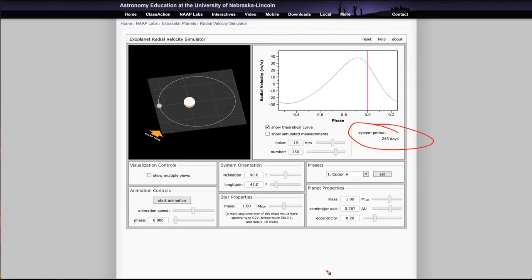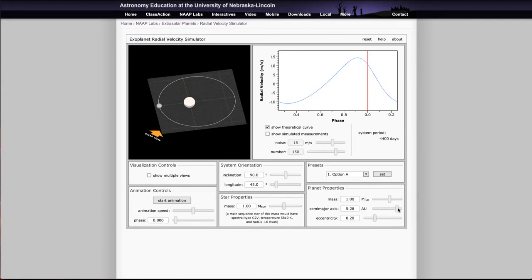It also gives you the system period, which is very important because it takes time to make these observations. You have to observe a complete cycle — and generally several complete cycles — to be confident that there is a planet there. If we observe it for 245 days, that's a little less than a year and certainly doable. However, for some very large orbits we're talking thousands of days — 11,000 days — and it would take many years just to see one cycle. Something with a semi-major axis of 10 astronomical units, like Saturn in our solar system, would really not be detectable at this point.